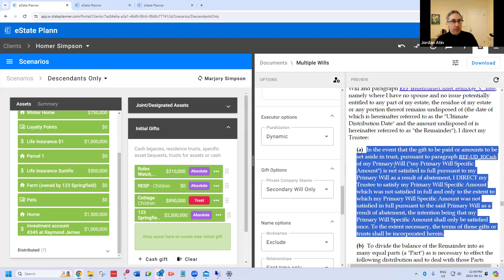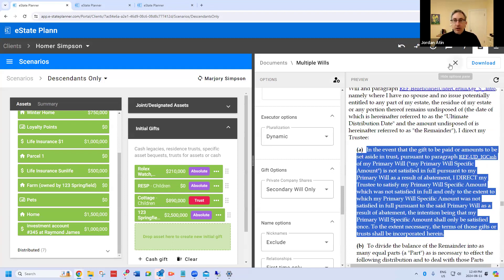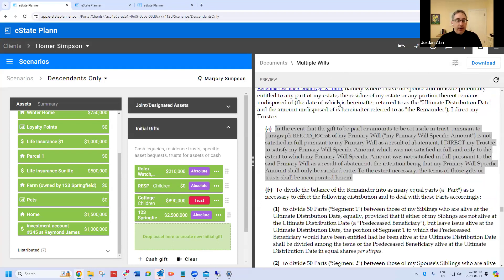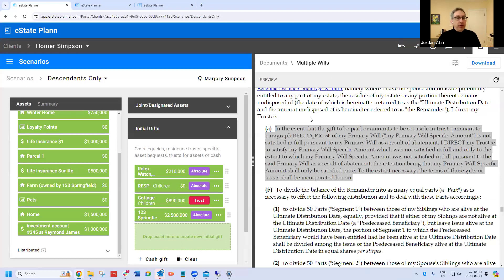That's basically how eState works for multiple wills. It really shouldn't take you any more time to generate multiple wills than it does to generate single wills. And yet when we did our survey, we saw that people are charging a thousand dollars or more for the same plan but using multiple wills. For eState, it shouldn't take you any more time — no problem.